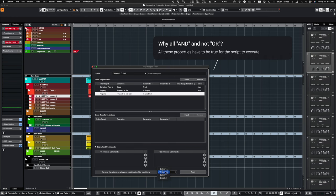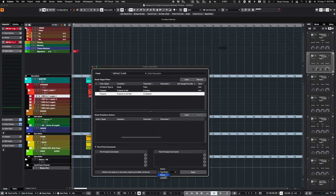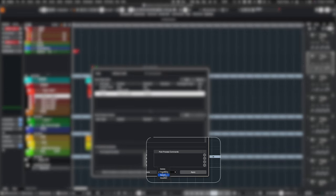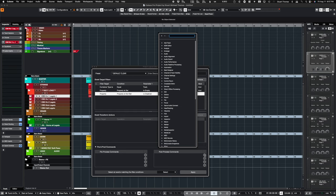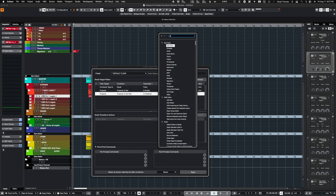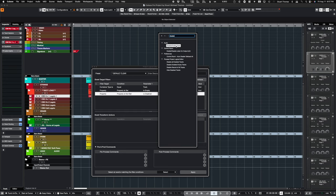We want to select these tracks. You're going to change this down here to Select. And then we want to add, in Post Process, Disable. Boom. That will grab every empty track that's enabled and disable it.